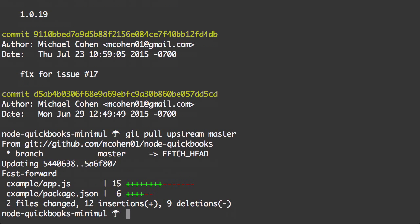So we got the latest. Now, what that pull request was about was to get the example up to Express, the latest Express, which is 4.0. Let me also do a new branch.